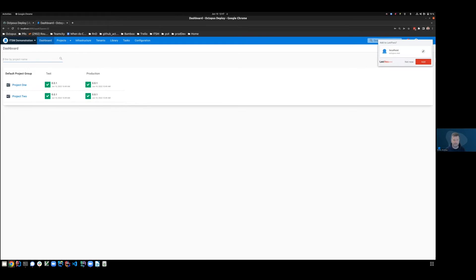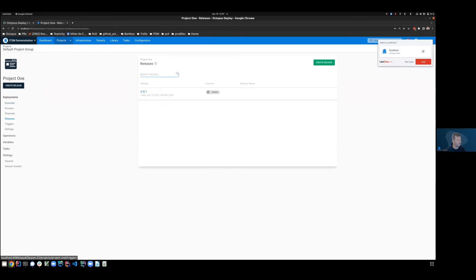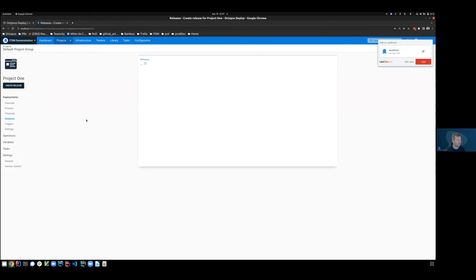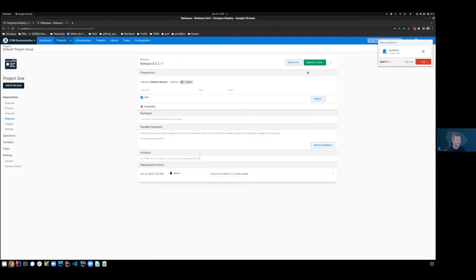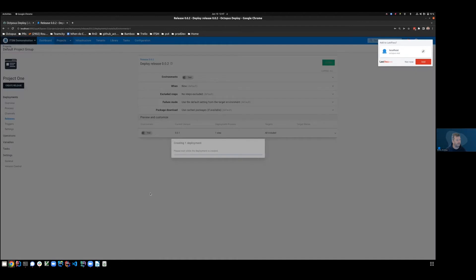So with that set up, let's attempt to do a deployment. First of all, let's go into project one, and we'll create a new release. Create a release. Number two. Save. Terrific. Now I'll deploy that to test. And we'll do that right now.